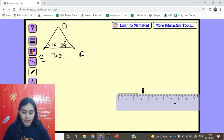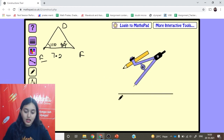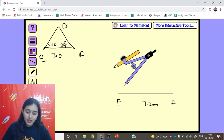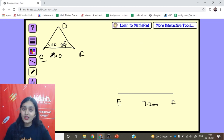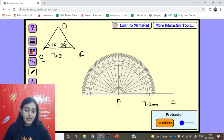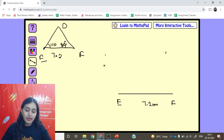We draw the line segment EF of 7.2 cm and label it E and F. At point E, since 110° cannot be constructed with a compass, we use the protractor and mark 110°. Similarly, at point F, we draw 80° using the protector. We stretch the two rays — but notice something happens when we try to complete the triangle.